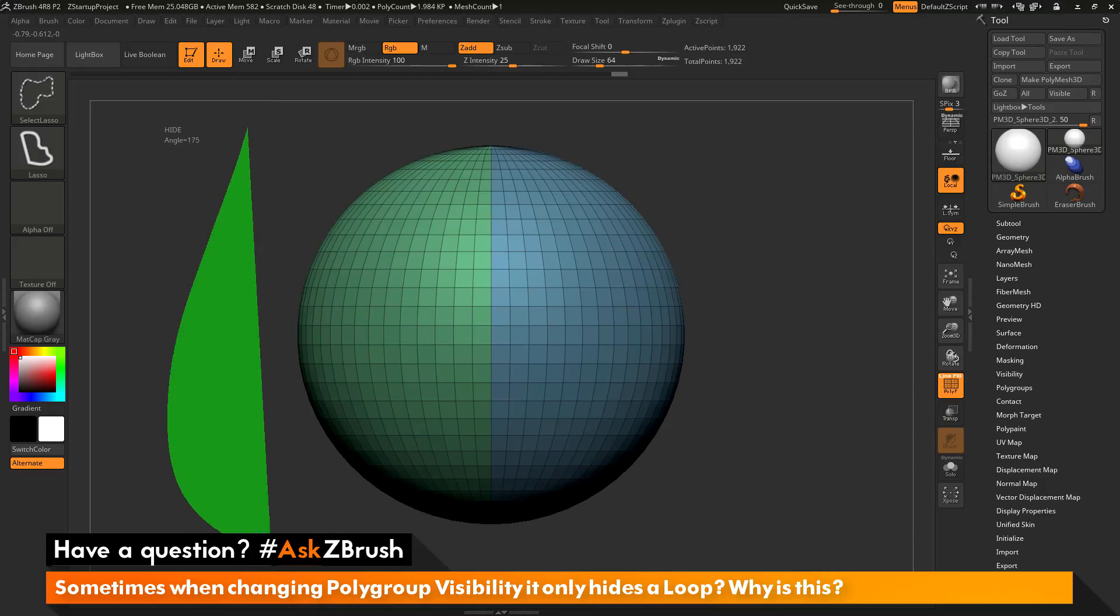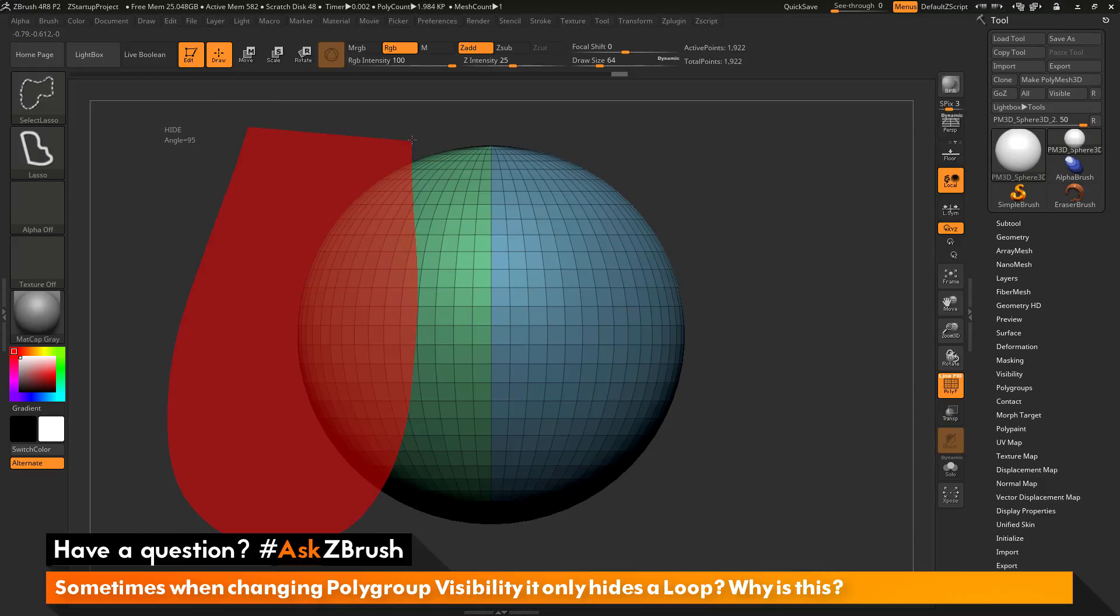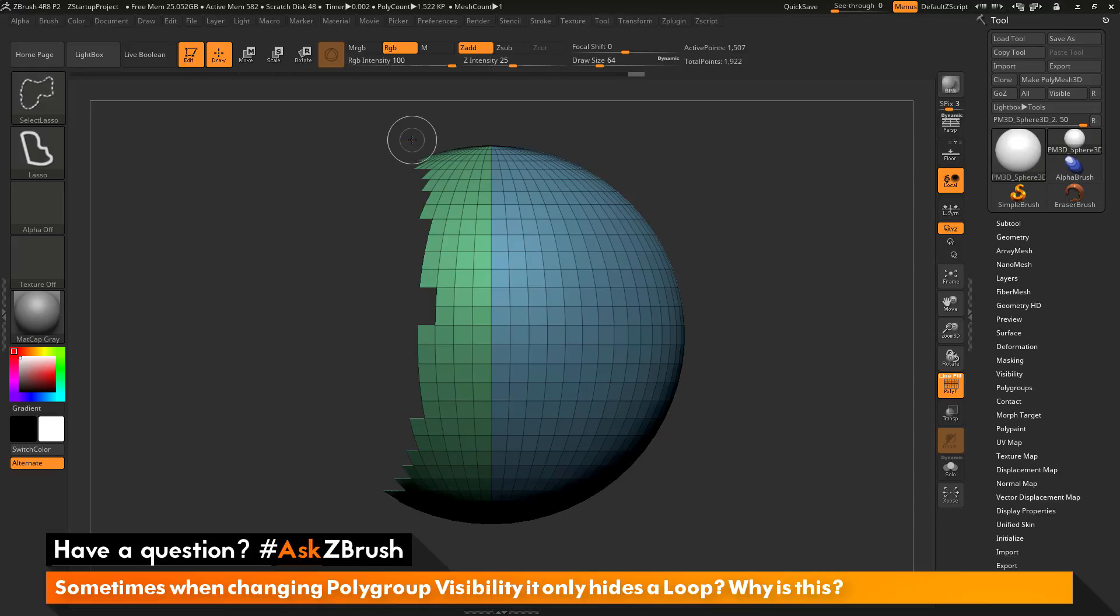If you drag out the lasso first and then hold down the ALT key, it will now turn the lasso red and now it will just hide the parts that fall inside that lasso.